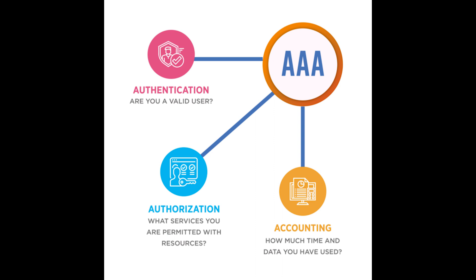The process of identifying or authenticating ourselves by providing ID and password when we log in goes through this AAA framework.